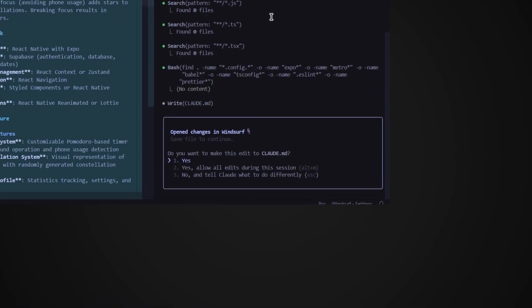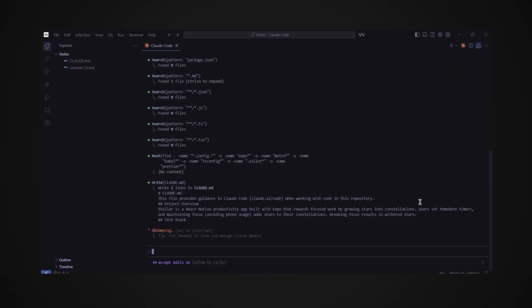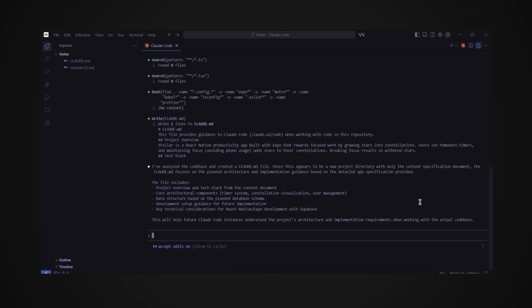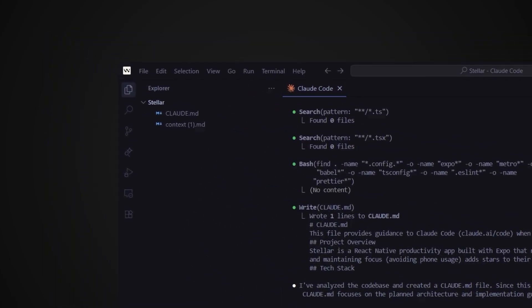This is where the magic starts to happen. So in the terminal now the AI is asking us if we want it to make this edit to Claude.md which is the new file it just created. Just choose yes allow all edits during this session. And now just wait for Claude to finish. Okay now in the top left we can see the Claude.md file has been generated. Perfect!